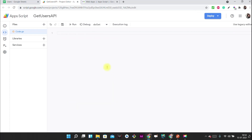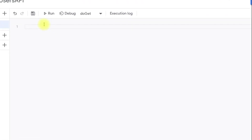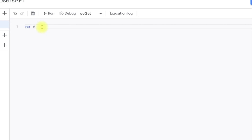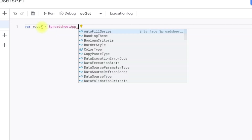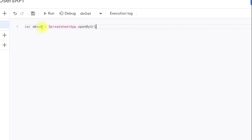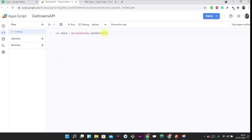This is the Script Editor. I'll remove the existing code and write the code again. The first step is to access the workbook. For accessing the workbook, I am creating a variable called 'workbook'. To open the spreadsheet you use SpreadsheetApp.openByUrl().